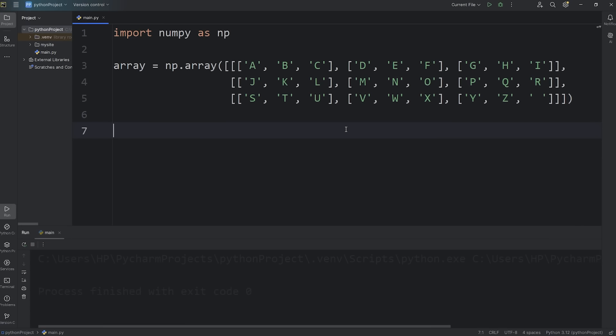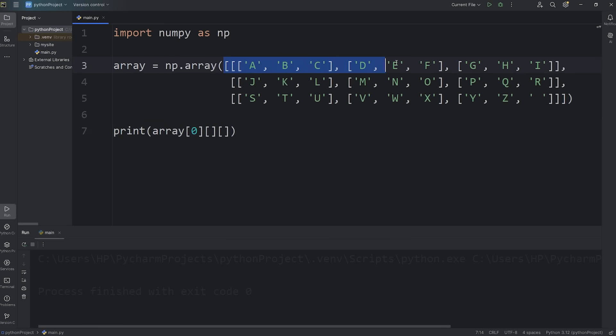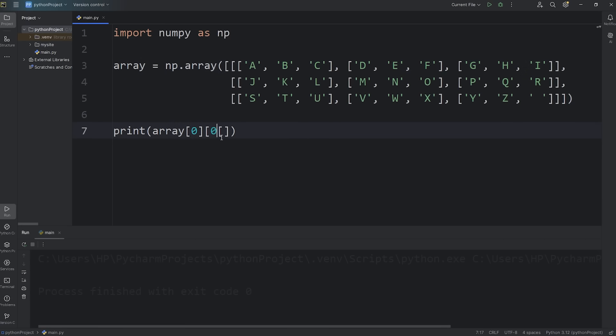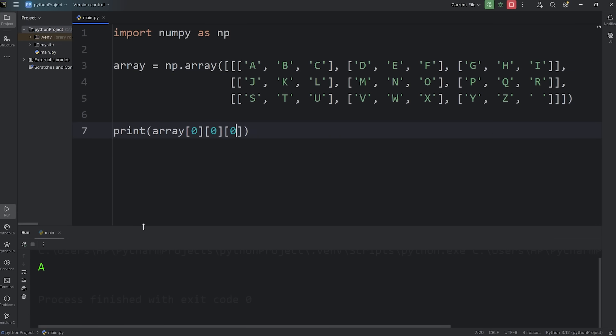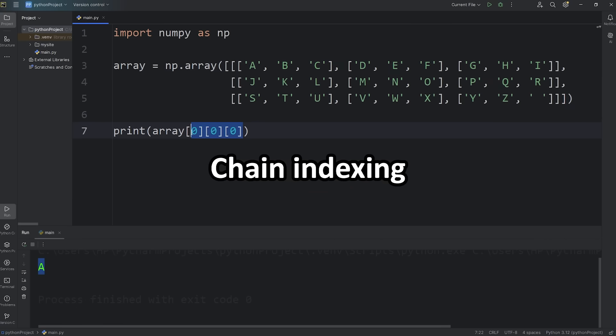Previously with the Python list, you would access an element like this. I'm going to print, access our array. Then you would use chain indexing. For example, I need the first layer, that would have an index of zero. The first row, also zero. Then the first element, the first column, also zero. That would print the character A. This is known as chain indexing.